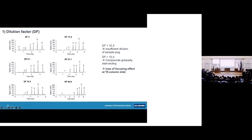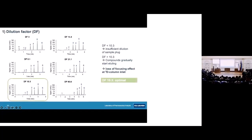Looking at the results for different dilution factors: lower dilution factors still show issues with early-eluting peaks — probably because the dilution is insufficient to overcome the incompatibility. When you increase the dilution factor too much above 10, the early-eluting peaks also start to show problems, probably because the compounds start eluting during the very long dilution time. We decided that a dilution factor of 10 was optimal for our conditions — slightly higher than the currently commercially available ones.